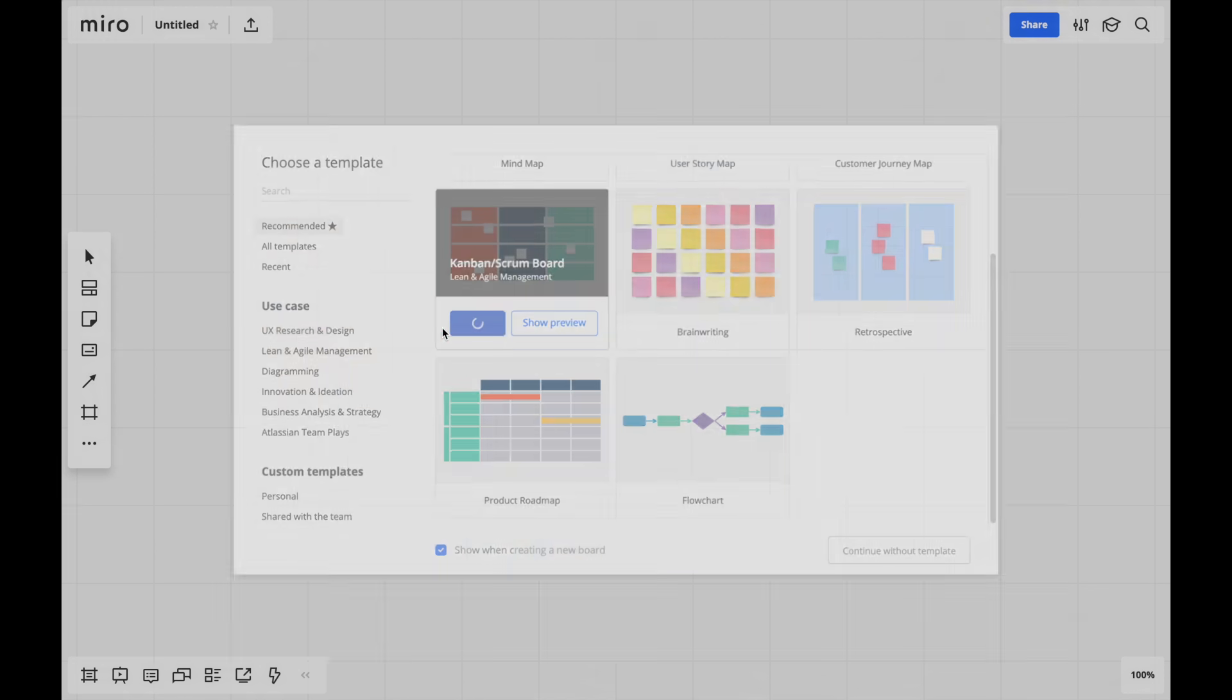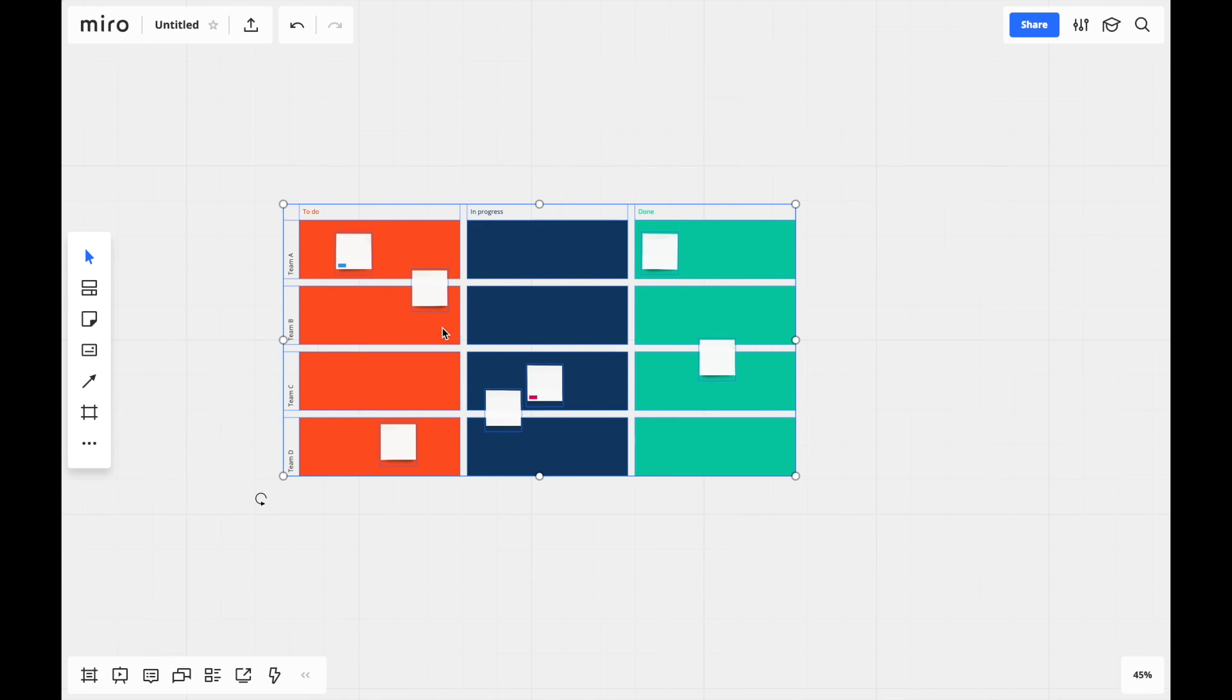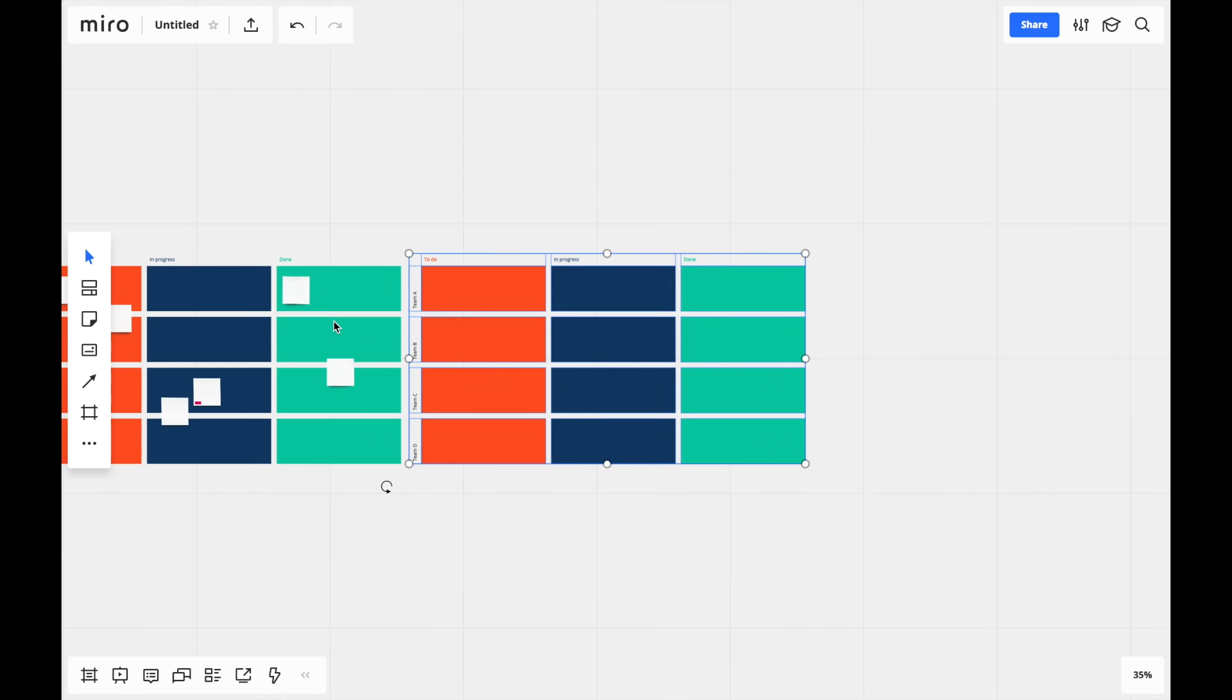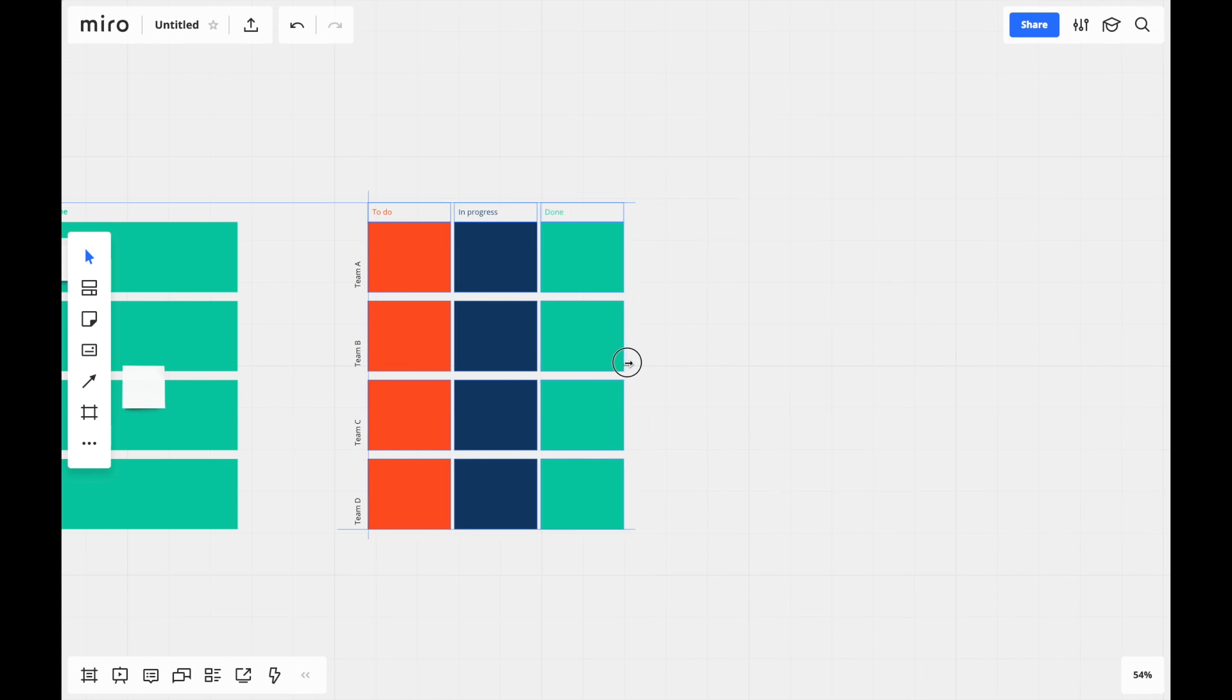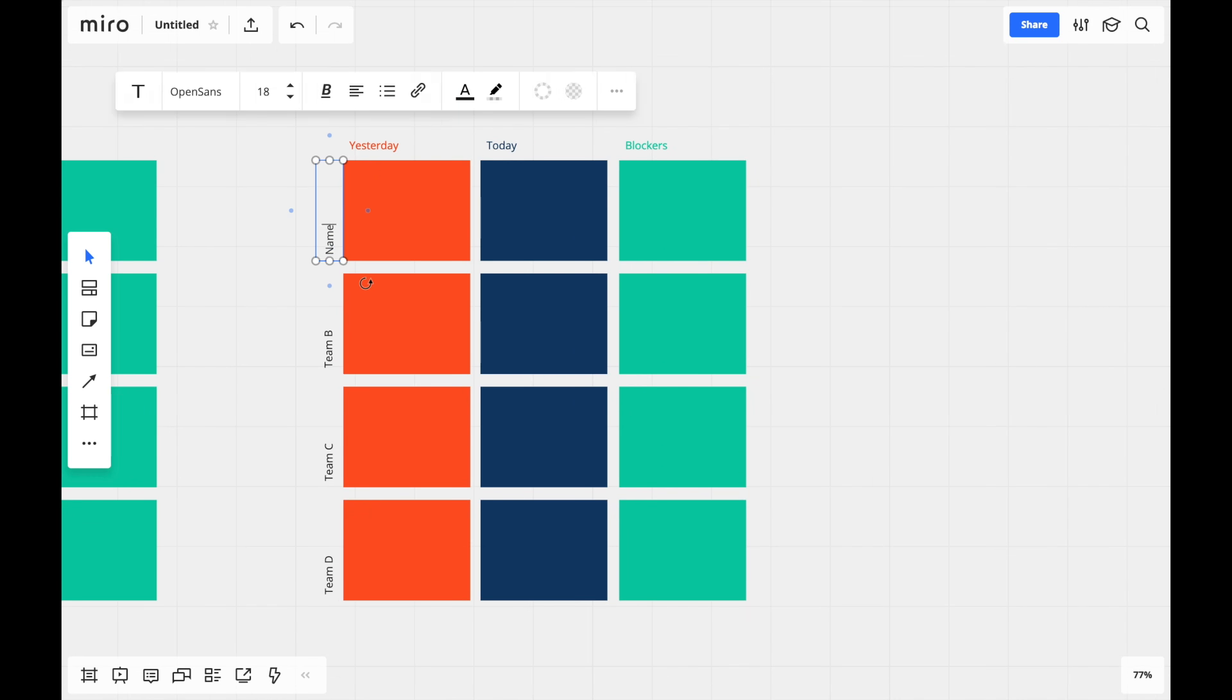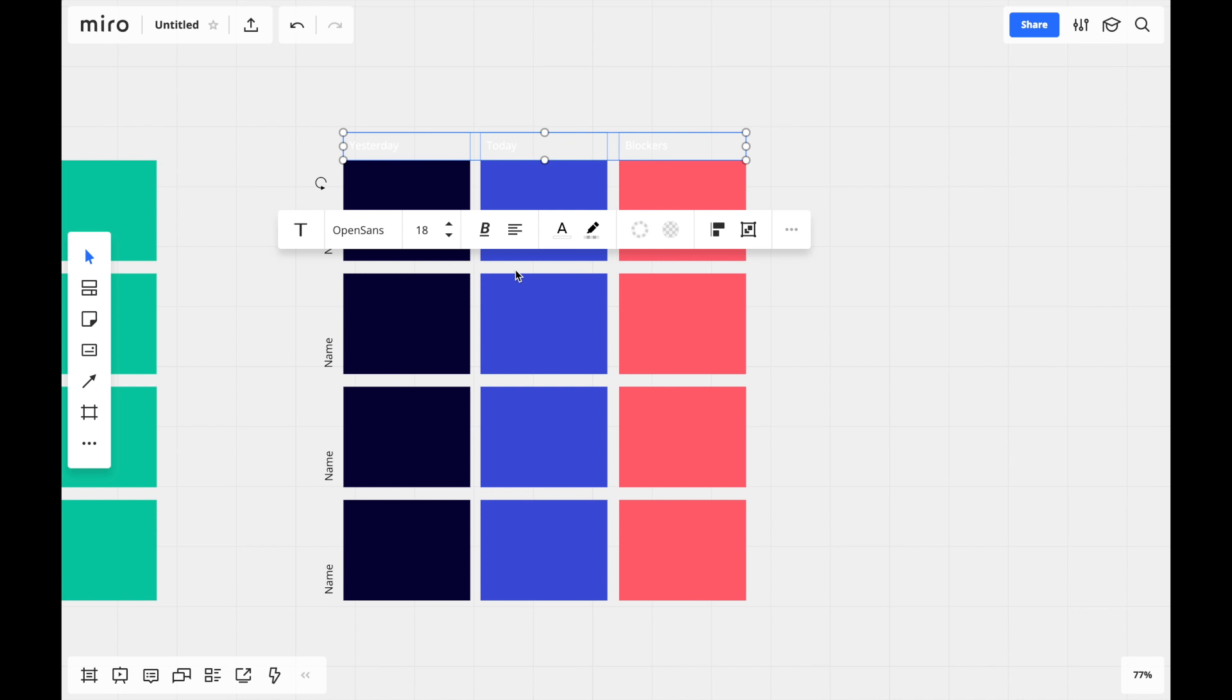Let's add this Kanban. One way to use templates is as a starting point to create something else, like a board for daily standups. You can reshape and change the content to fit your needs.